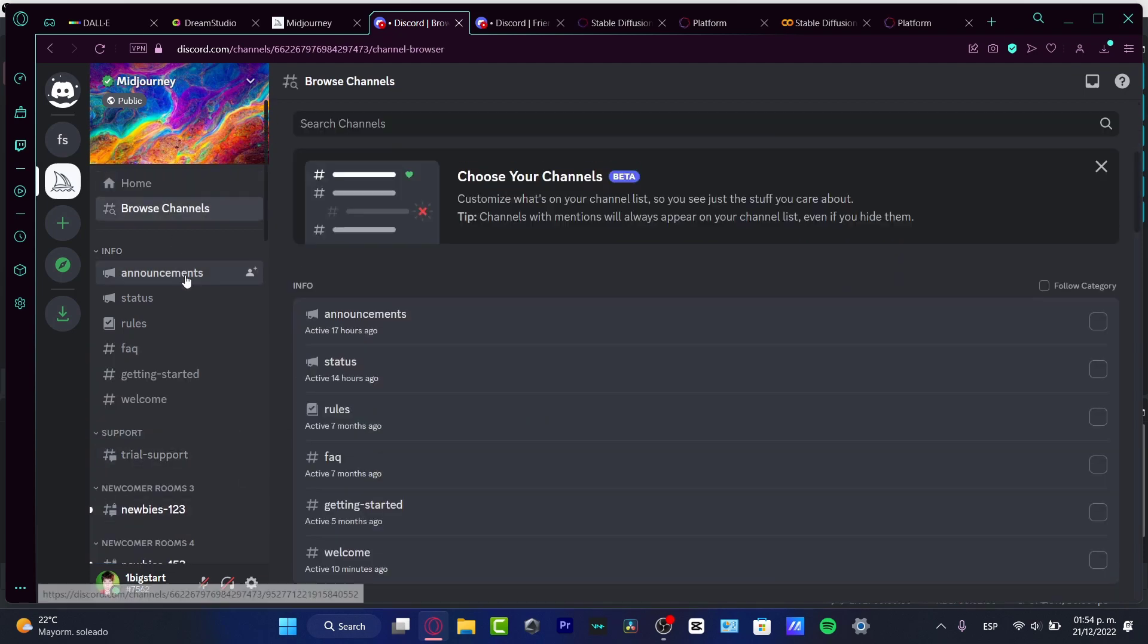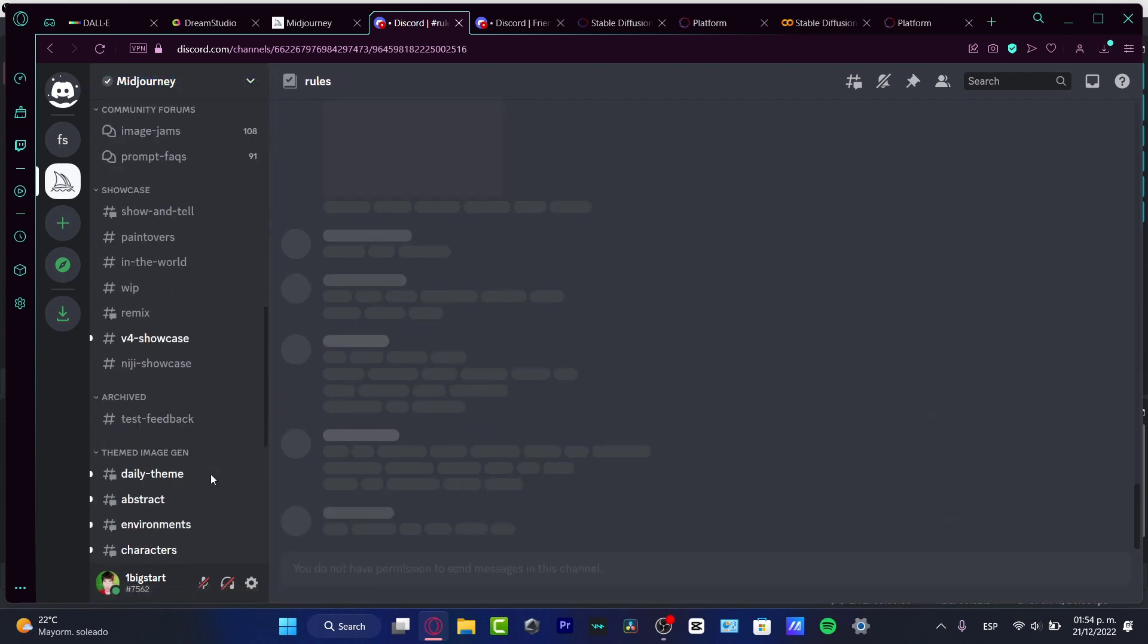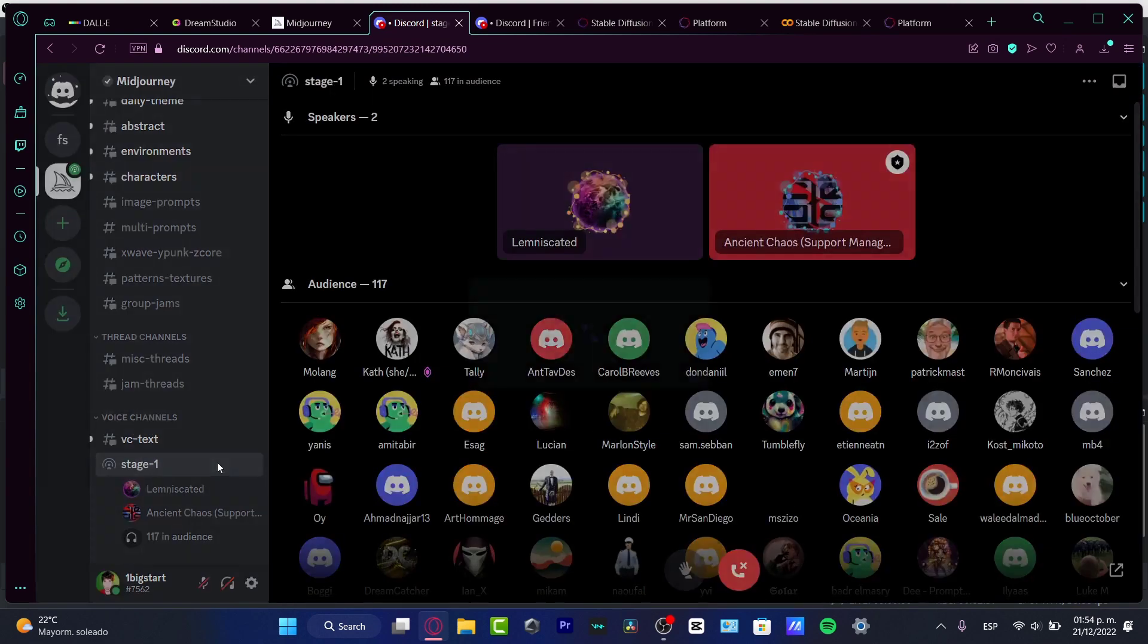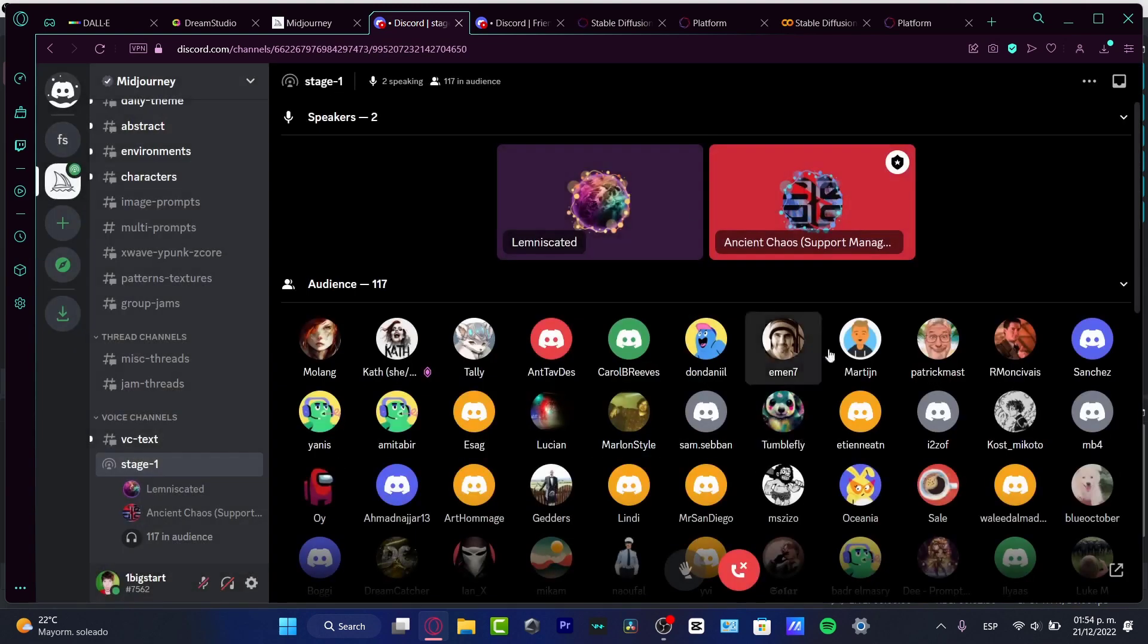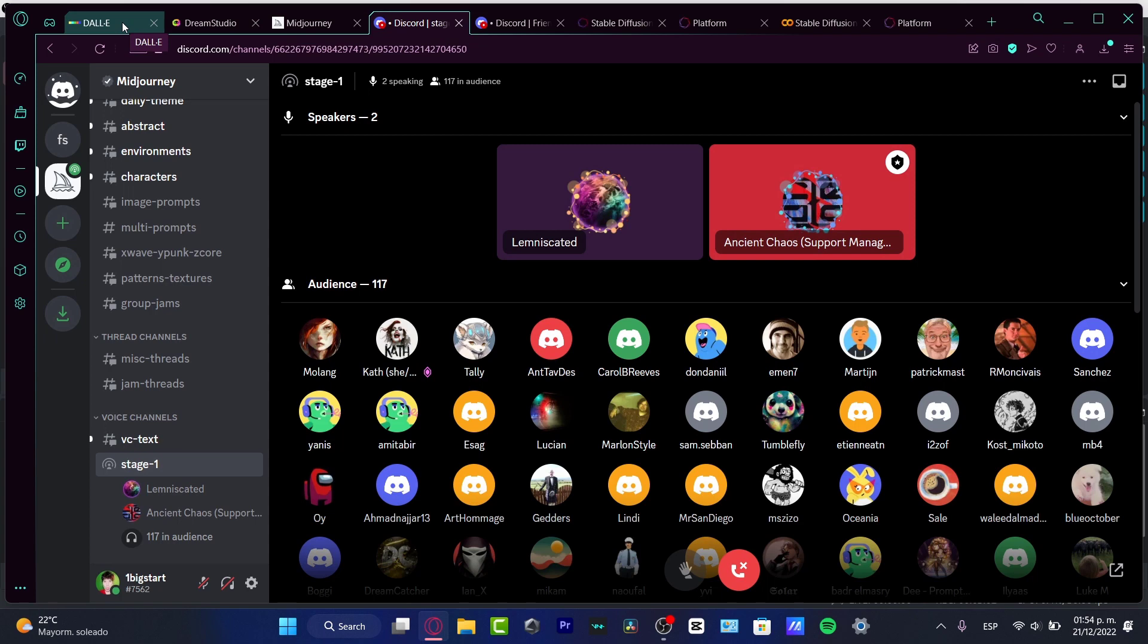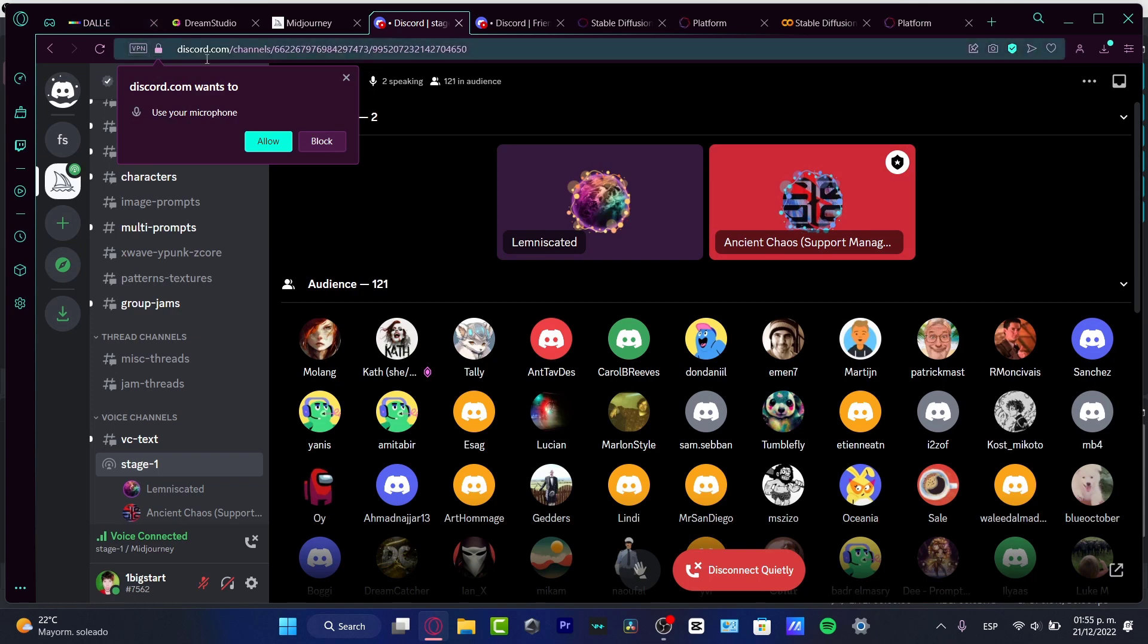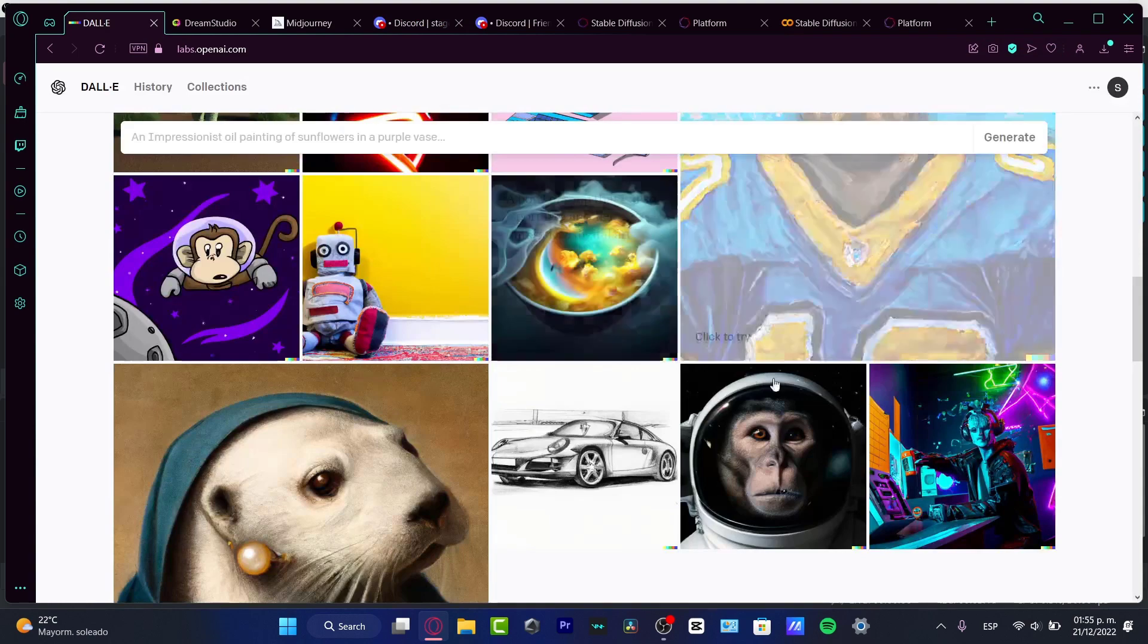Here I have the Midjourney option. I have the browse channel, the announcement, the status, the rules, the support, and all of that. As you can see, it was a little difficult to enter the application. If I want to talk about which one was more feasible for me, of course, it would be DALL-E 2.